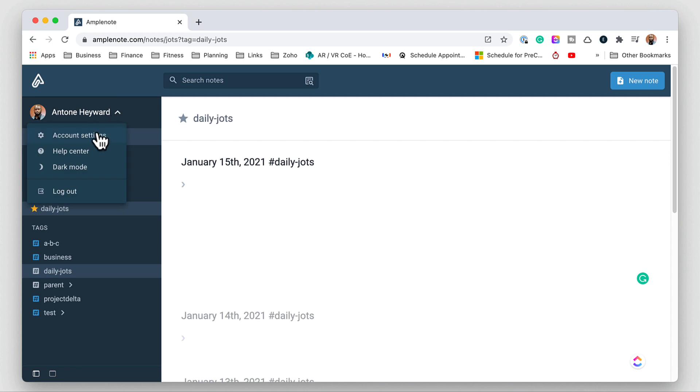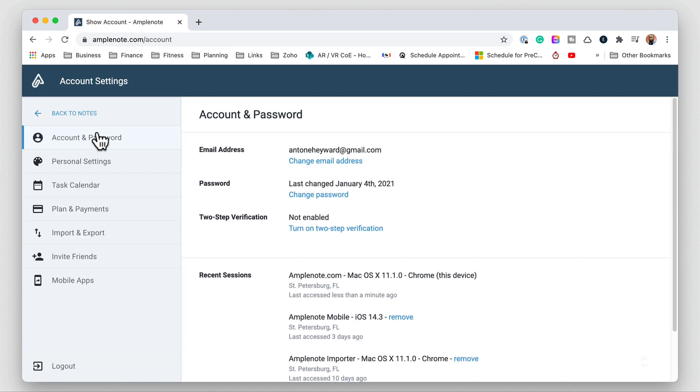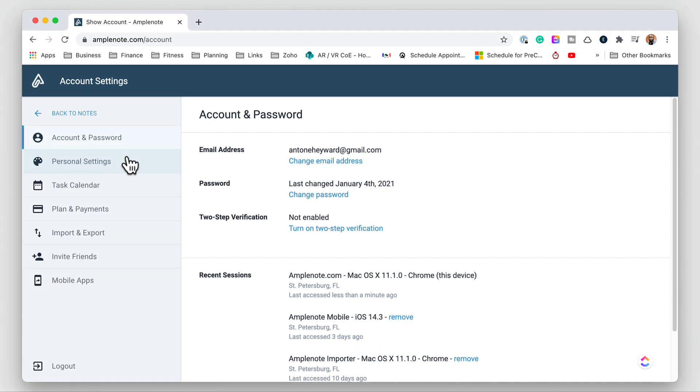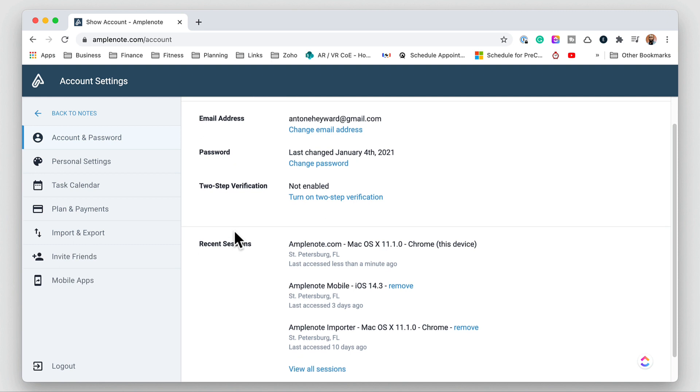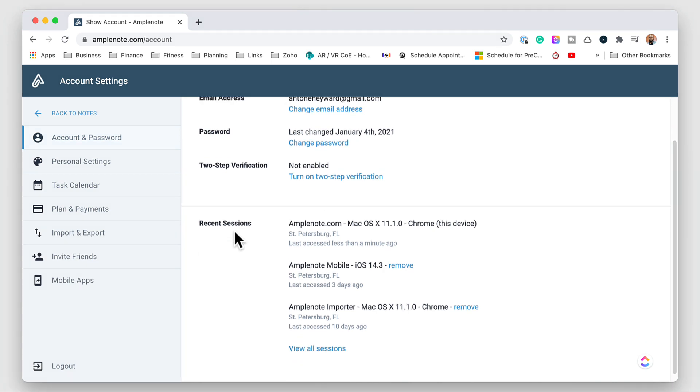If you go into the account settings we have a few things here where we can change the email address, our password, we can set up a two-step verification. And then down here at the bottom we can see the recent sessions that were had.